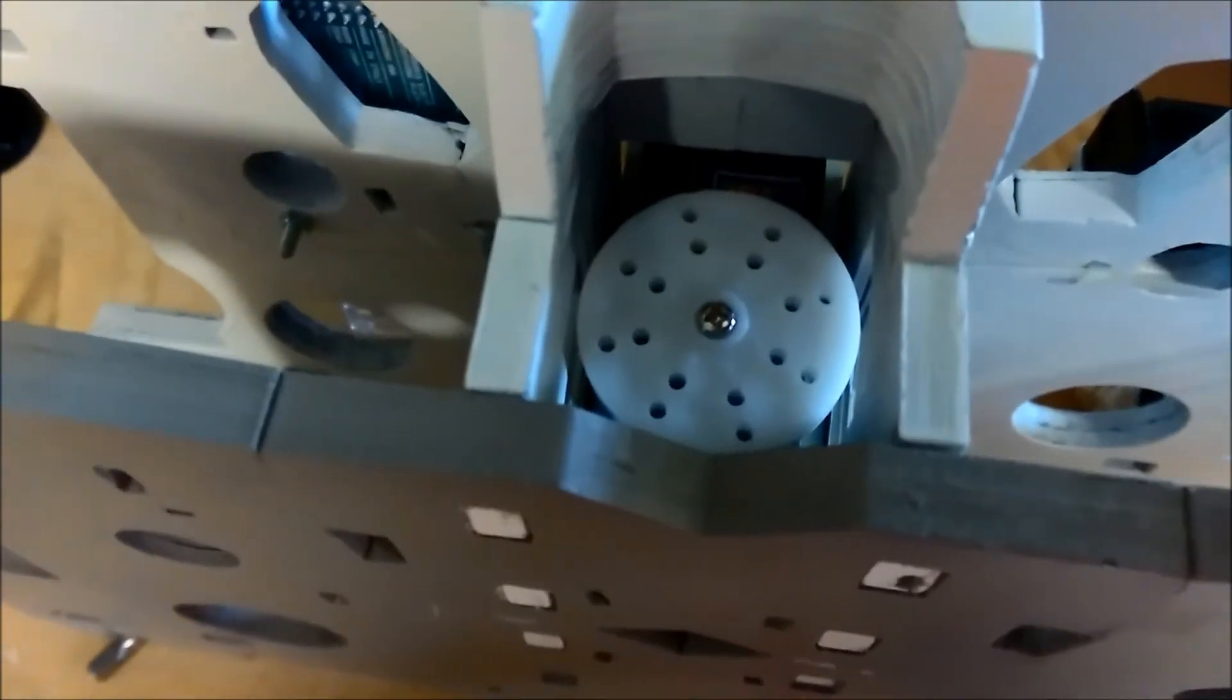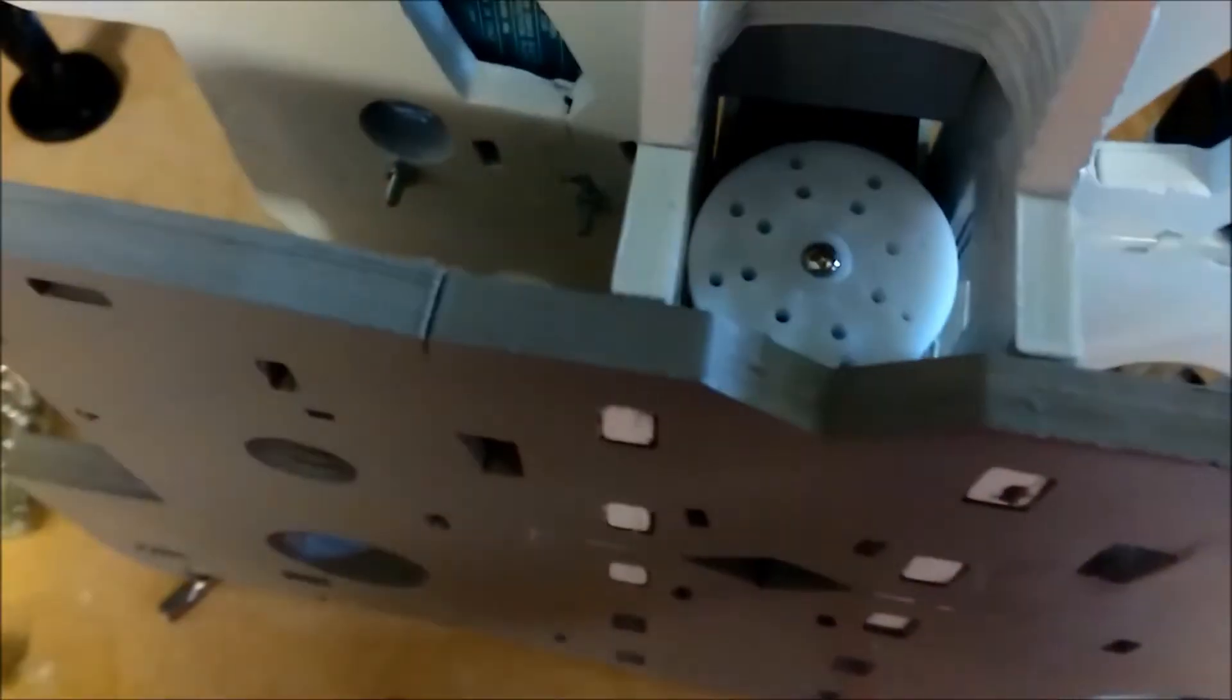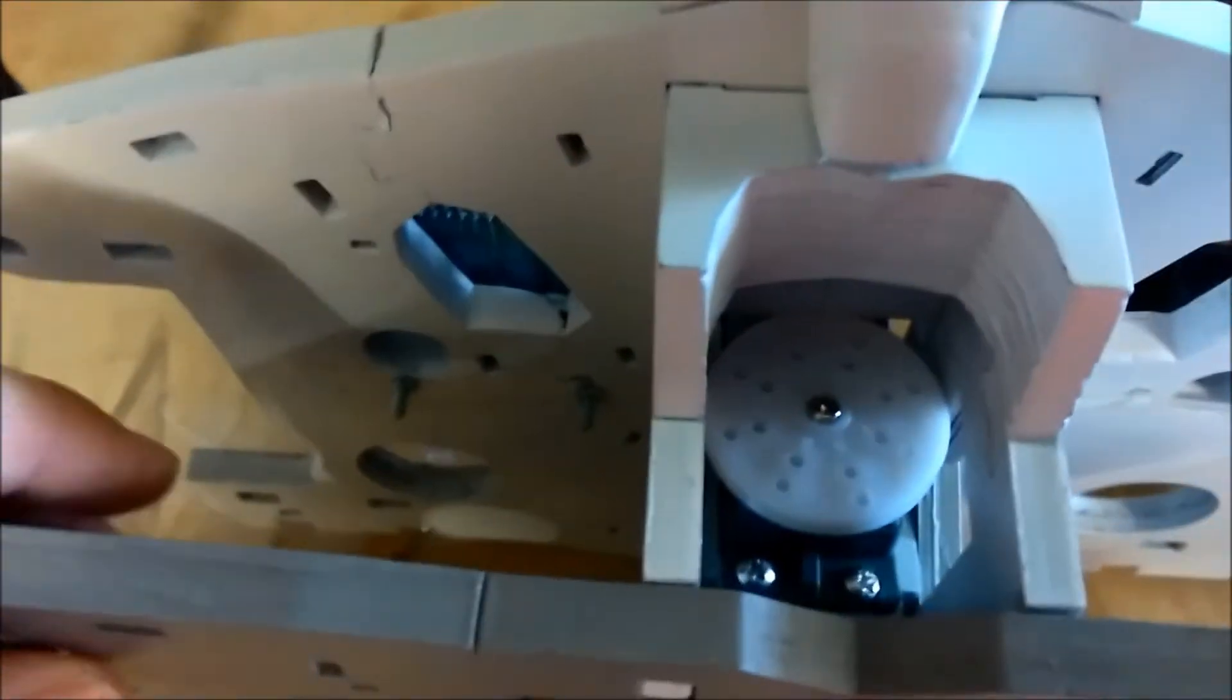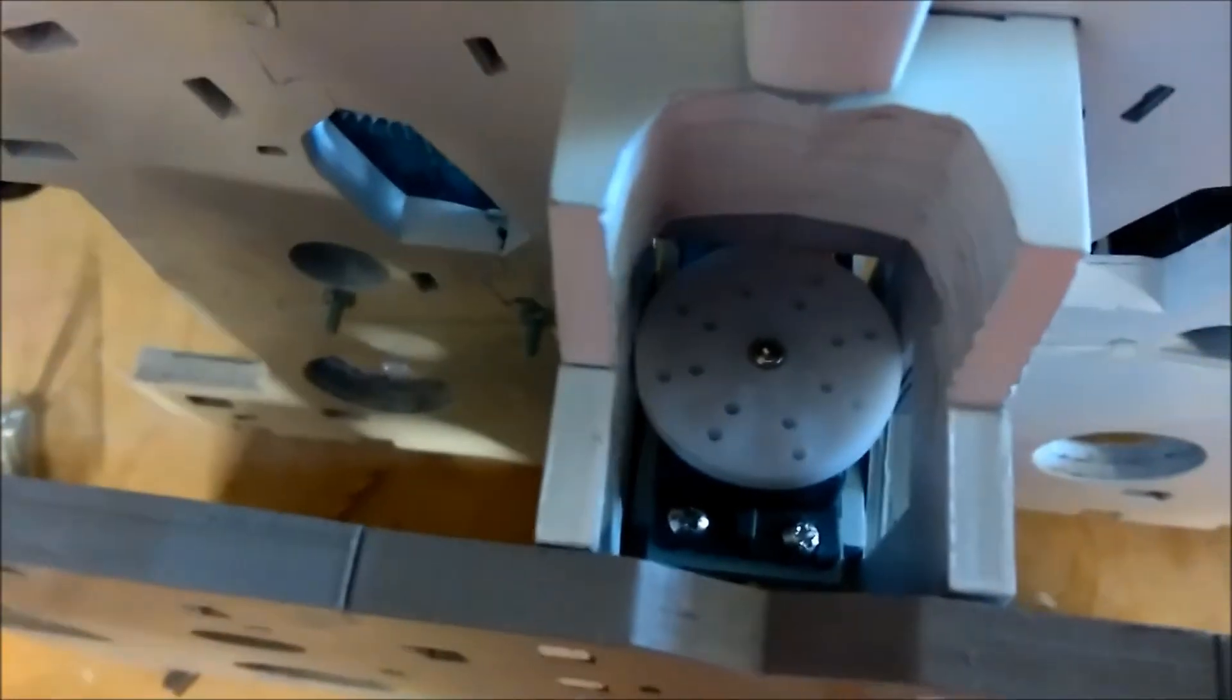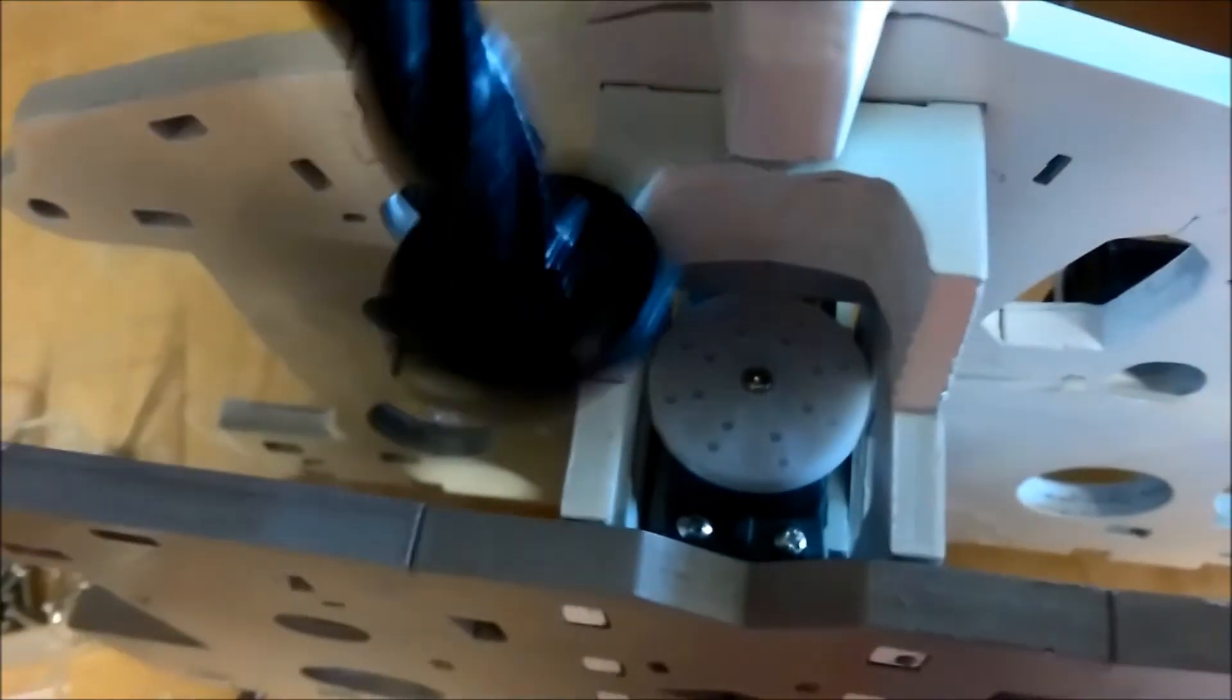So there's the servo horn fitted. This screw comes with the servo. Next step is to attach the piston.